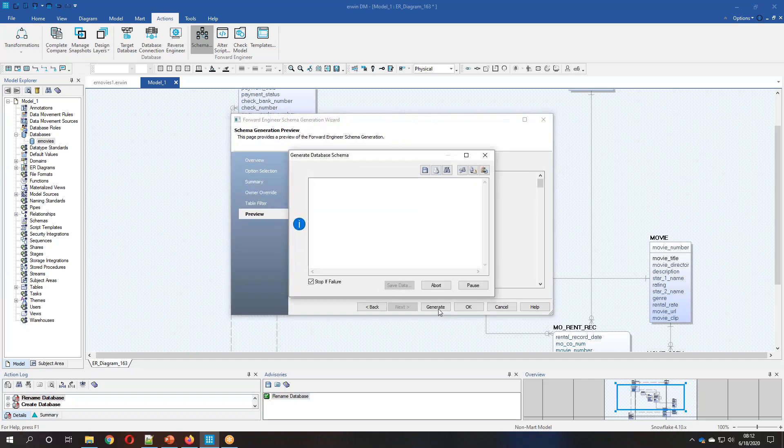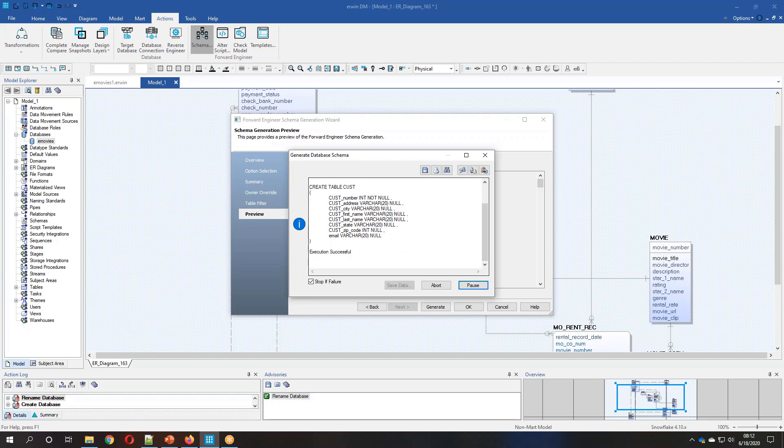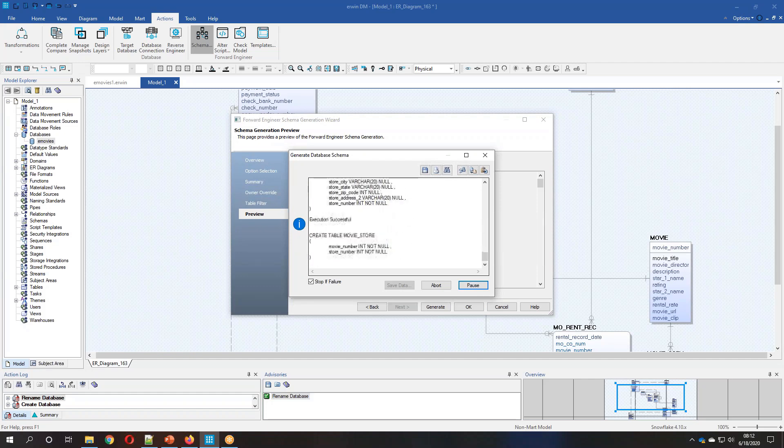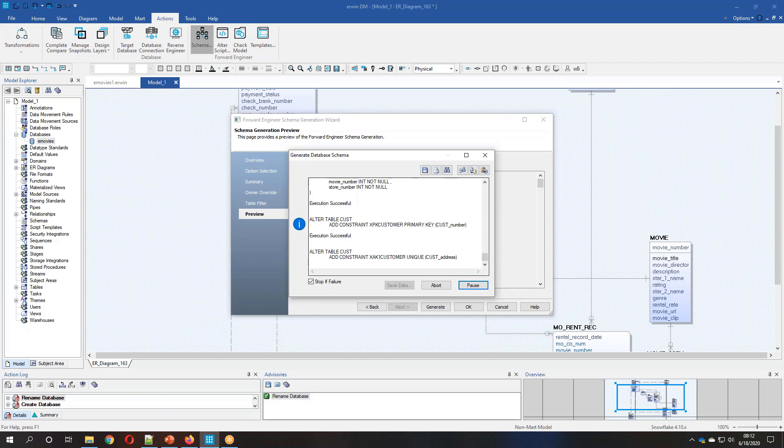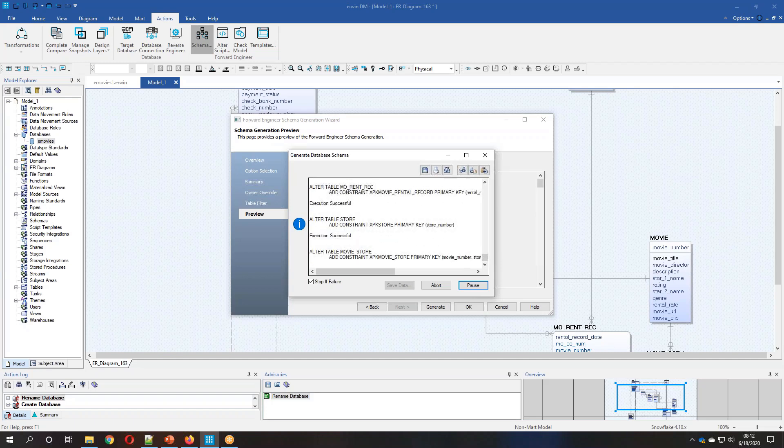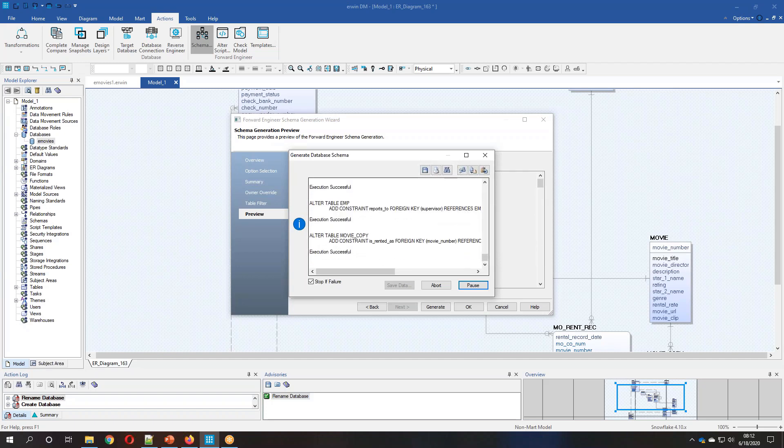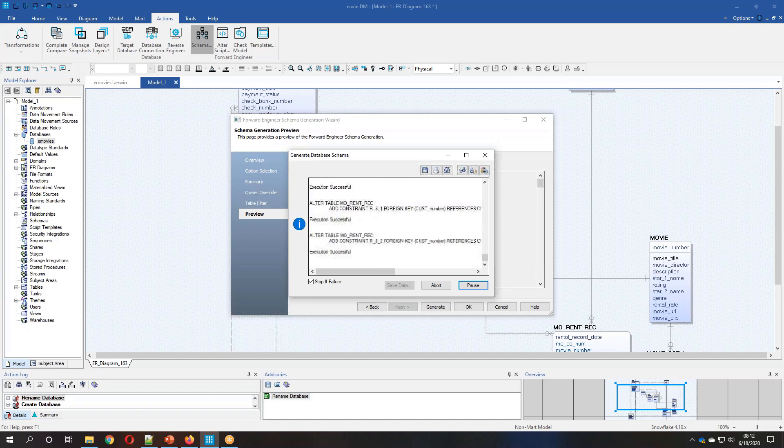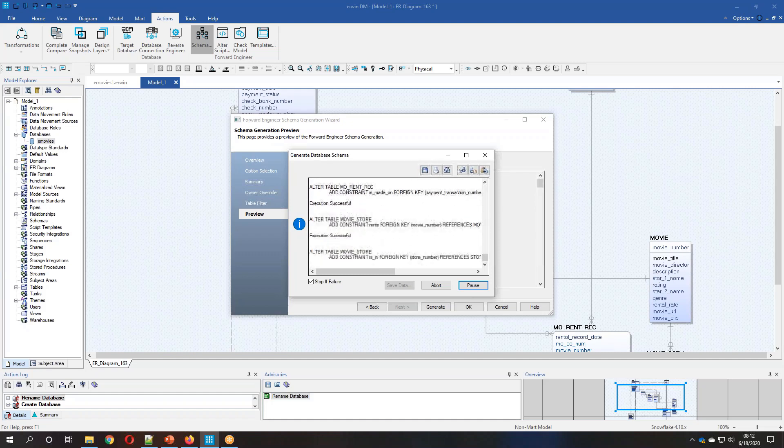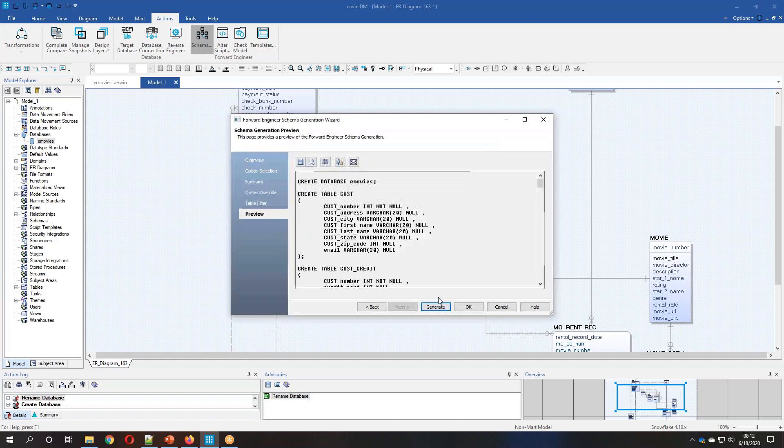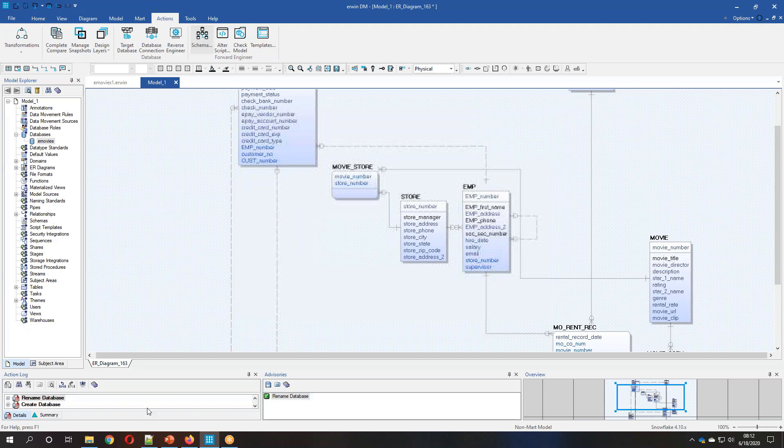So now we're going to generate this and this is going to execute directly in our Snowflake environment and create the specific structure. So what we're seeing here is how we can take an existing structure from pretty much any DBMS and convert it into Snowflake and then forward engineer that into the Snowflake environment. And now we are complete.